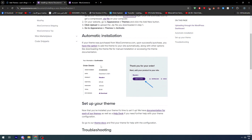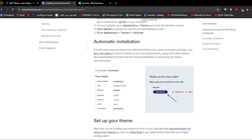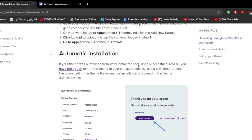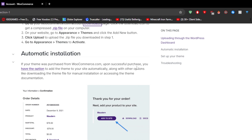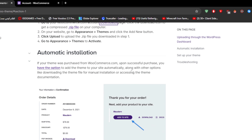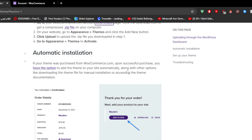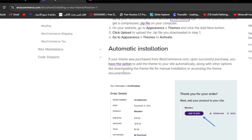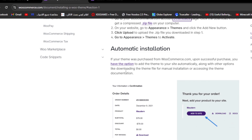You can also do an automatic installation if your theme was purchased from WooCommerce.com. Upon successful purchase, you have the option to add the theme to your site automatically, along with other options like downloading the theme file for manual installation or accessing the theme documentation.